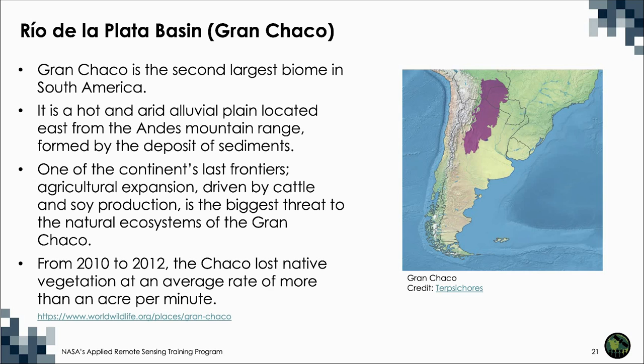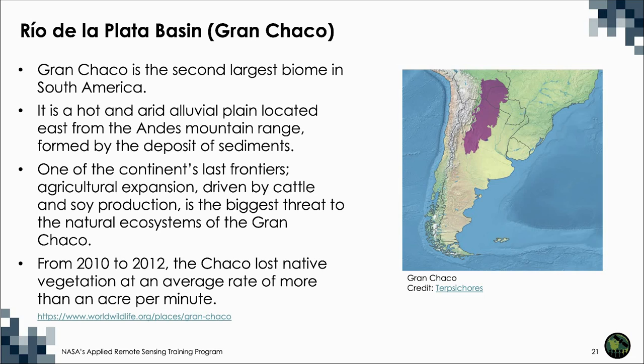From 2010 to 2012, for example, Argentina, Paraguay, and Bolivia, the three countries that share most of the Chaco, lost native vegetation at an average rate of more than one acre per minute. By 2030, Gran Chaco is projected to lose millions of additional acres of native vegetation.